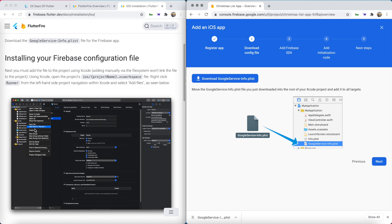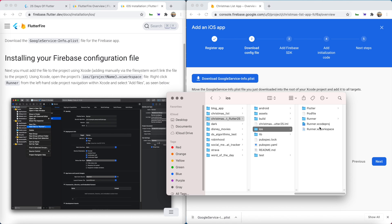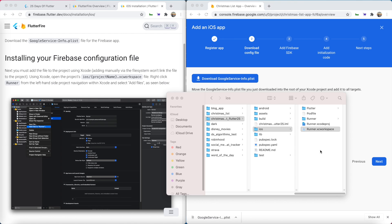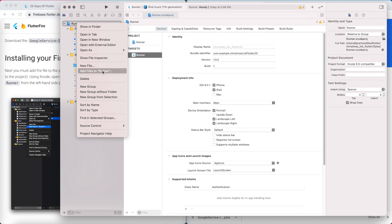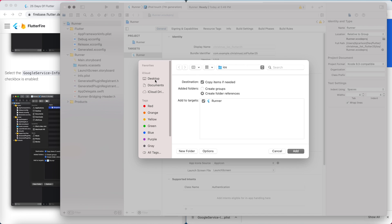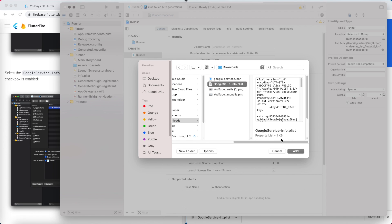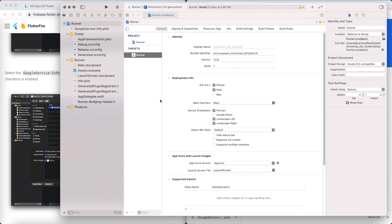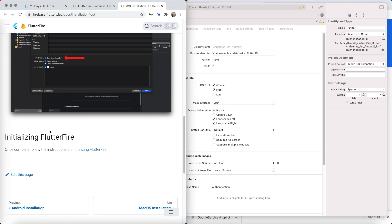We actually need to open up Xcode and add the file manually as shown in the documentation. Open your app's source code in Finder, go into the iOS folder, and double-click on runner.xcworkspace to open the app in Xcode. Click on the Runner in the project navigator, then right-click on Runner and hit add files to Runner. Find the downloaded GoogleService-Info.plist in your Downloads folder, select it, and hit Add. Make sure the copy items if needed checkbox is checked — it should be checked by default.